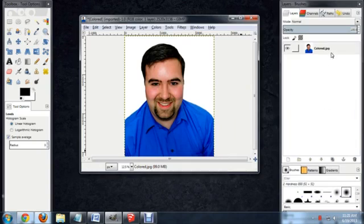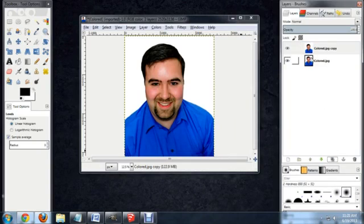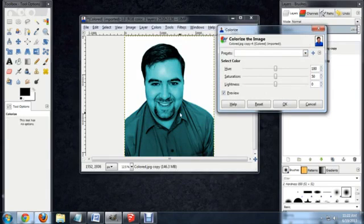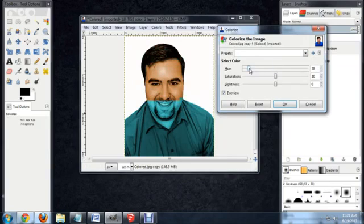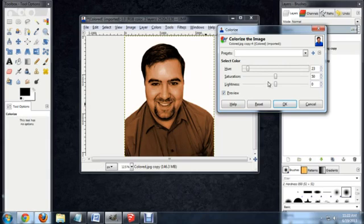Now I'm going to duplicate the layer, and on the top layer, I'm going to select Colors, Colorize, and it makes it look all green, and that's not really what we're going for. What we want to do is grab the Hue slider and bring it all the way down into the orange-brown area, and select a brown that's pretty similar to this, and I'm going to leave the Saturation and Lightness alone.